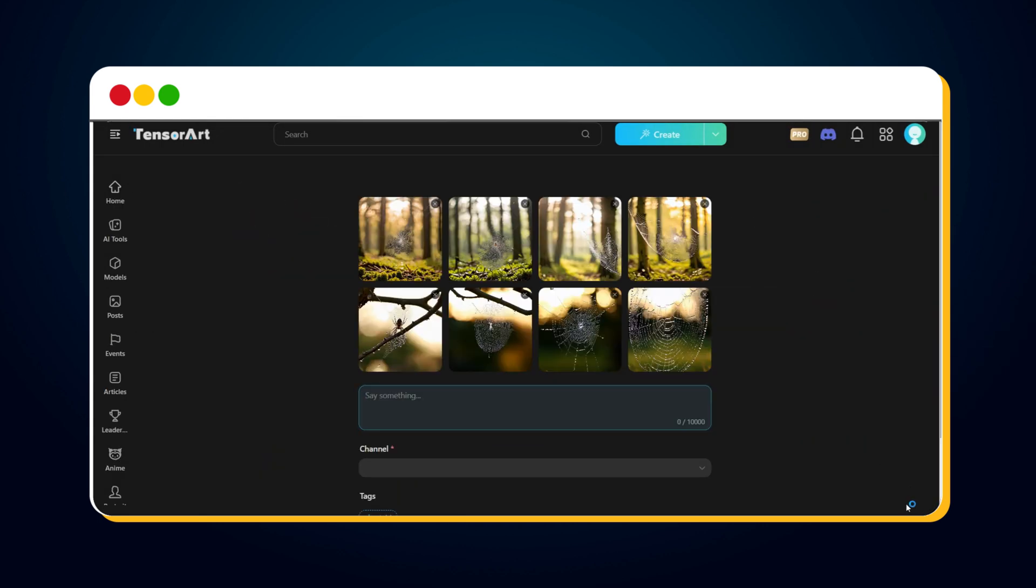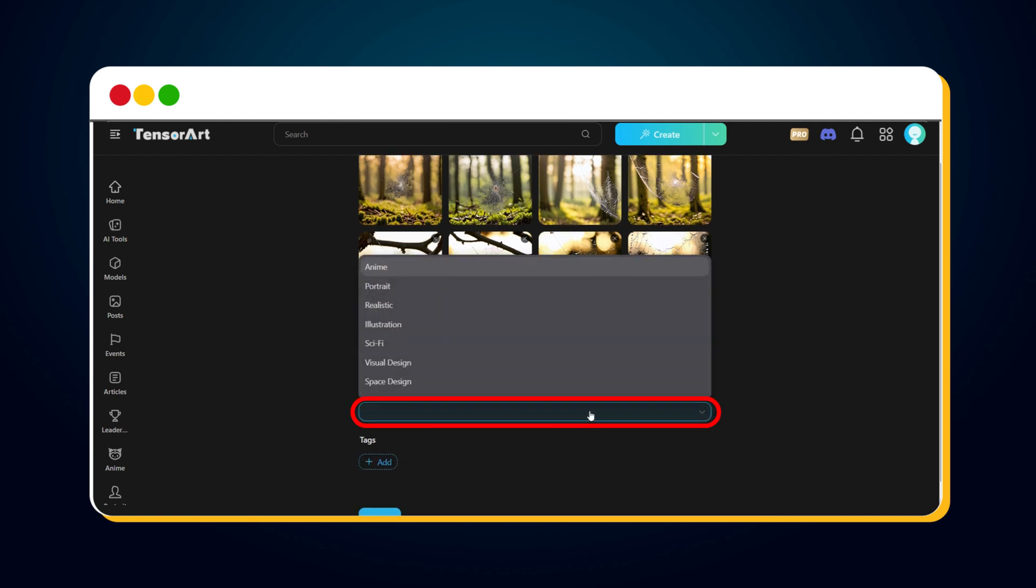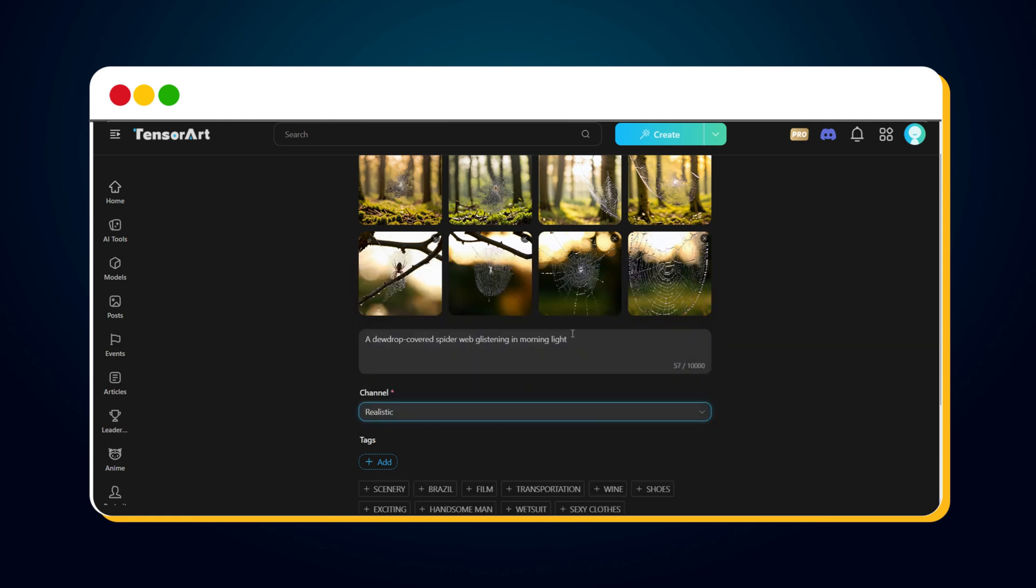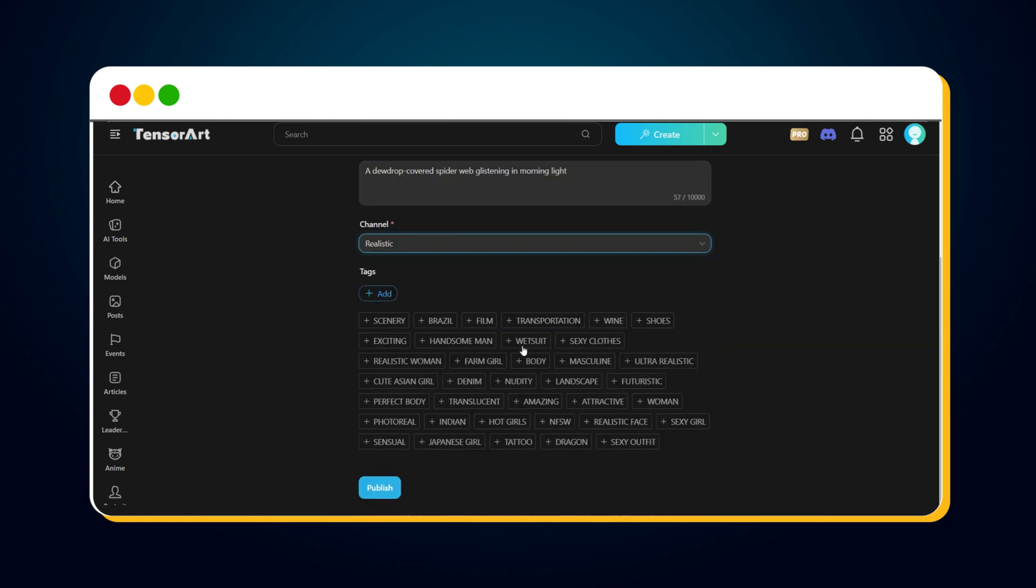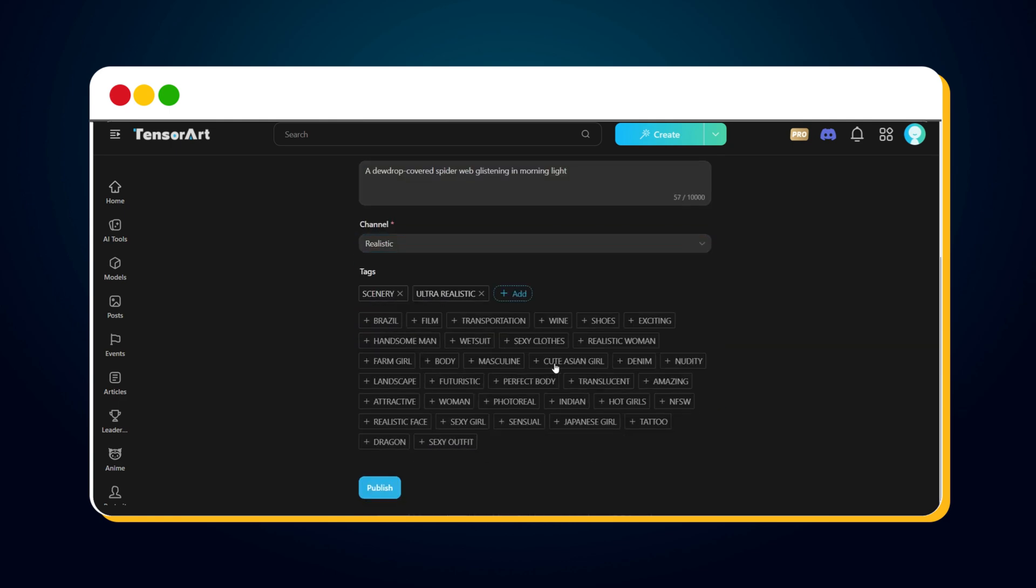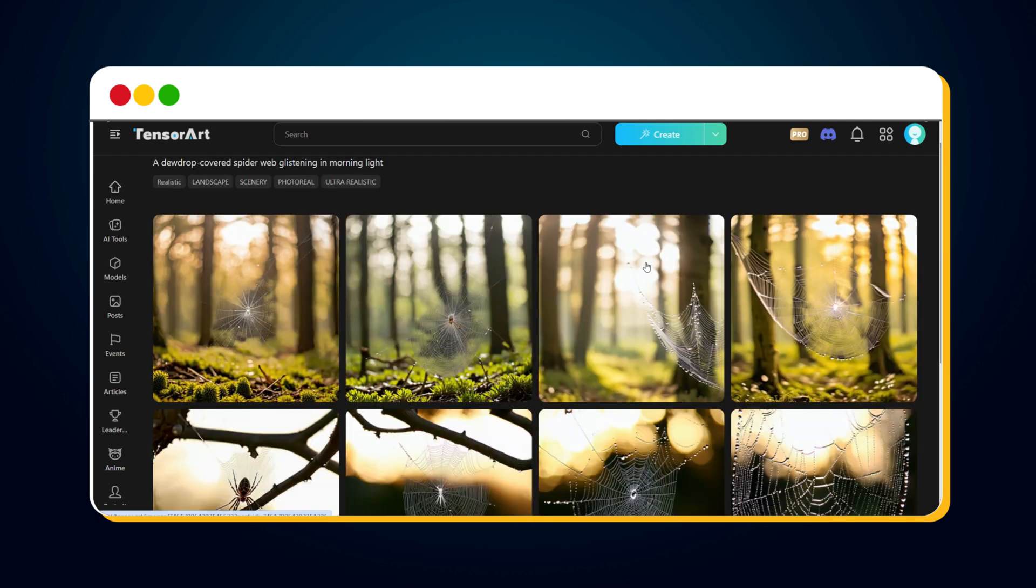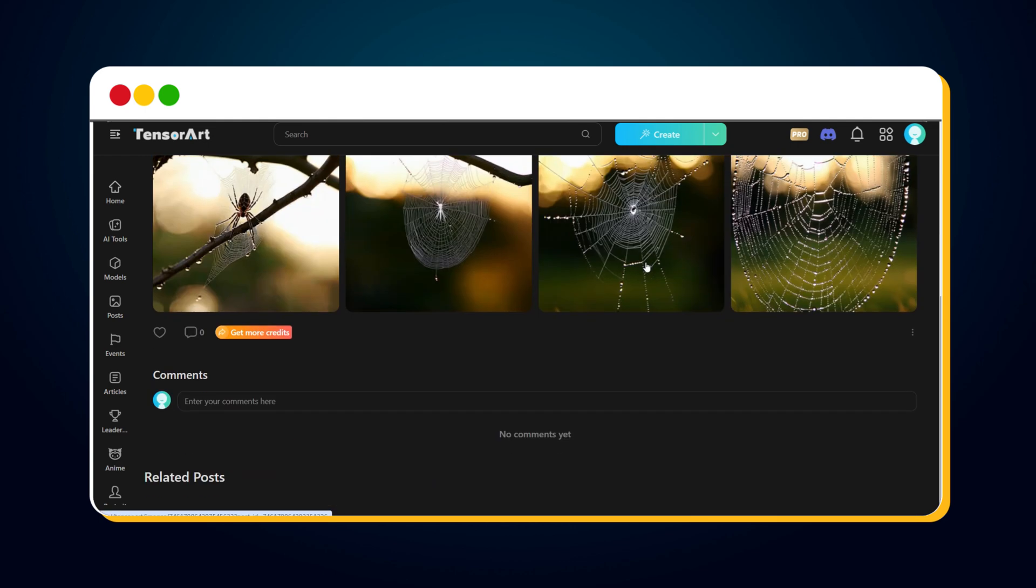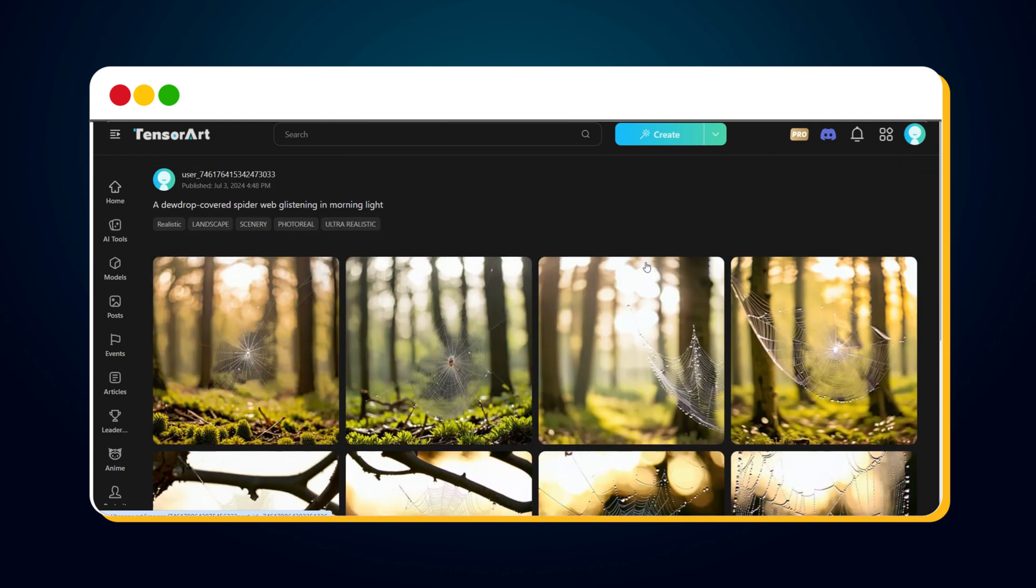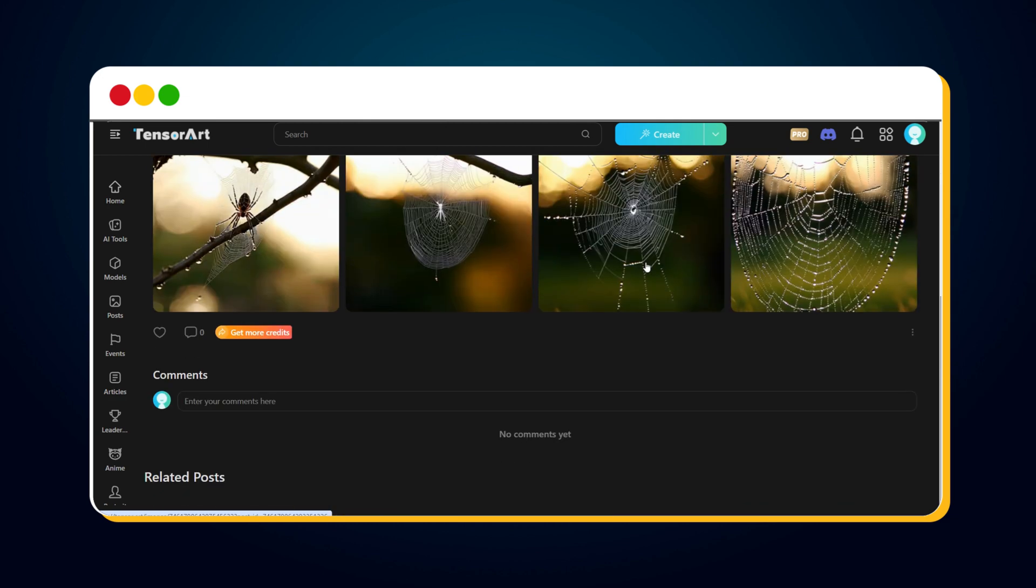Now enter a caption for these images. Next, select the relevant channel. As these are realistic type images, I'm selecting Realistic. Then choose the relevant tags. Finally, click the Publish button to post. Now this post is visible to every creator and user on the platform.